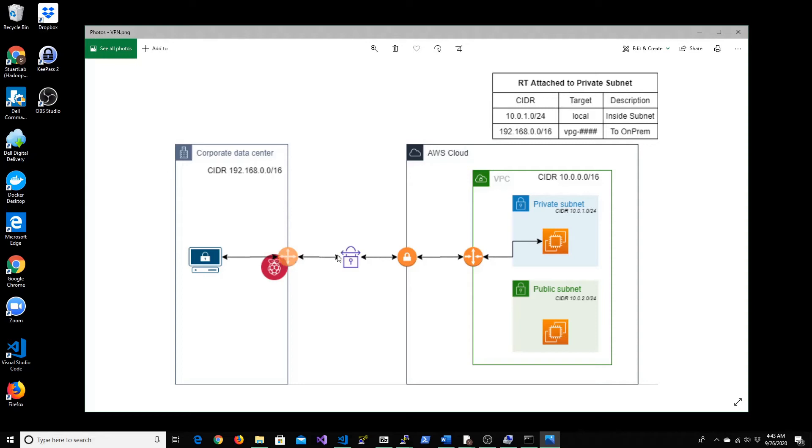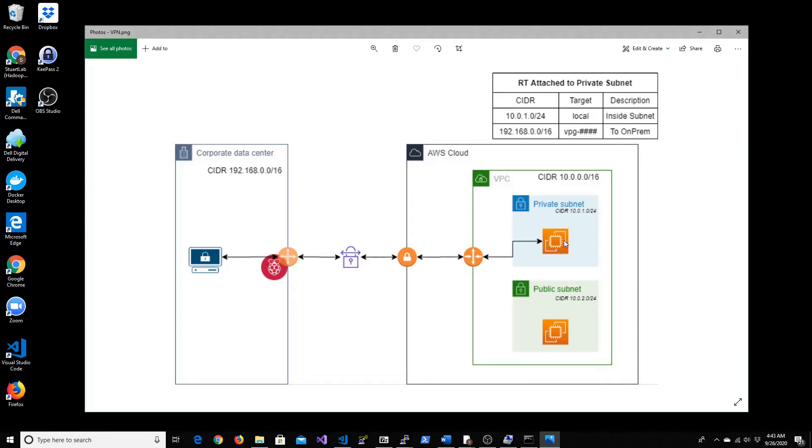We'll set up the connectivity between our data center and AWS cloud, after which we'll try to connect from our local terminal to an EC2 instance that's running within the private subnet. Let's see the steps that's actually involved in doing that.